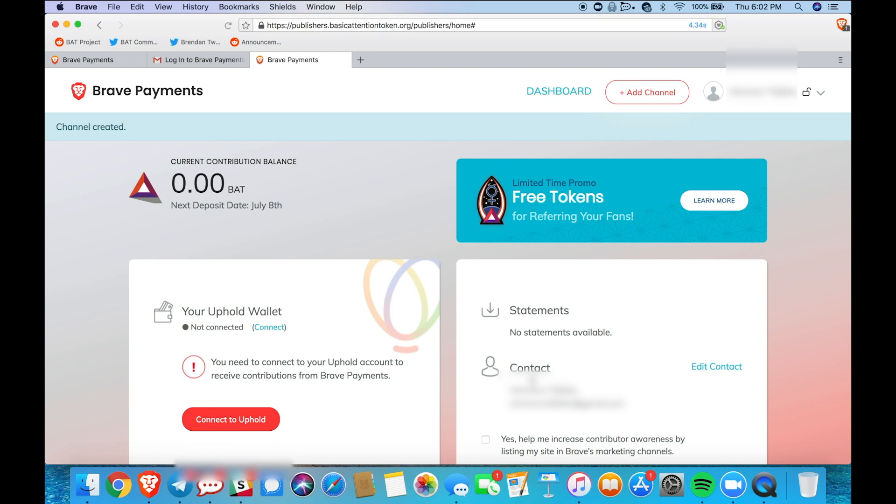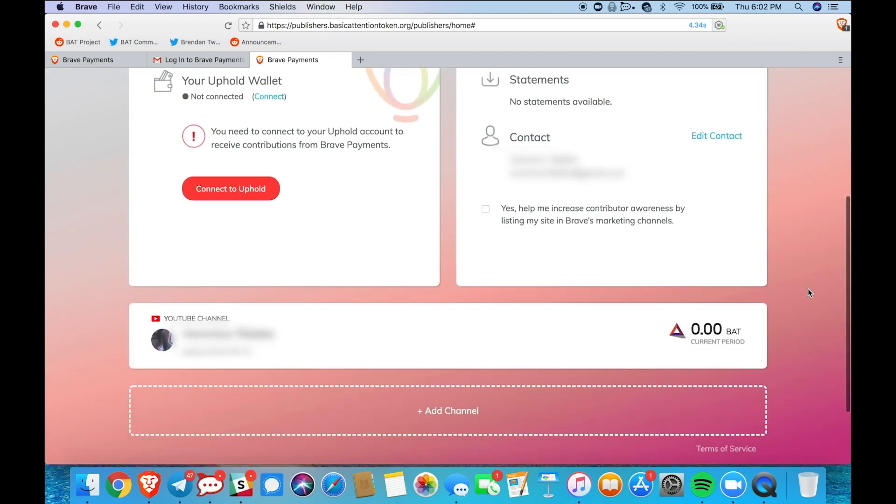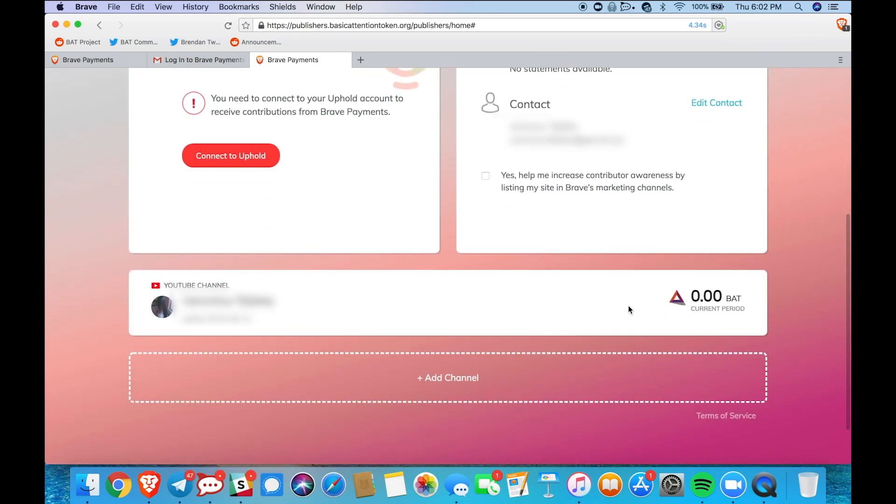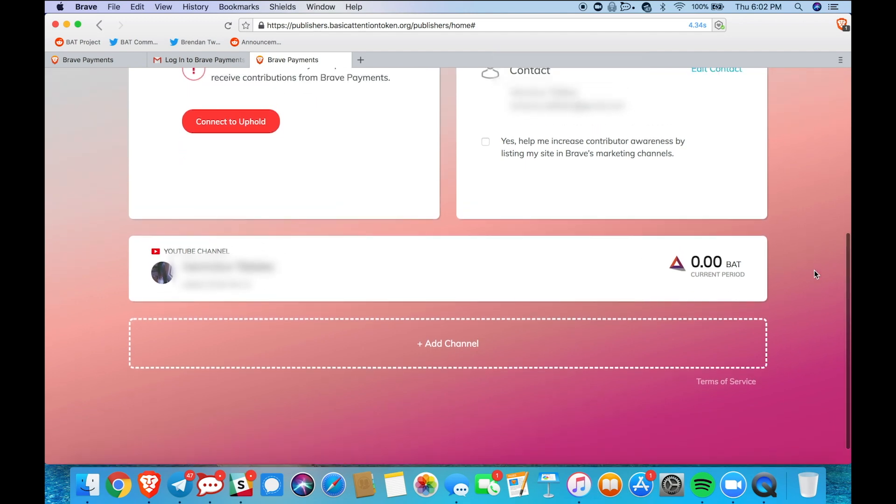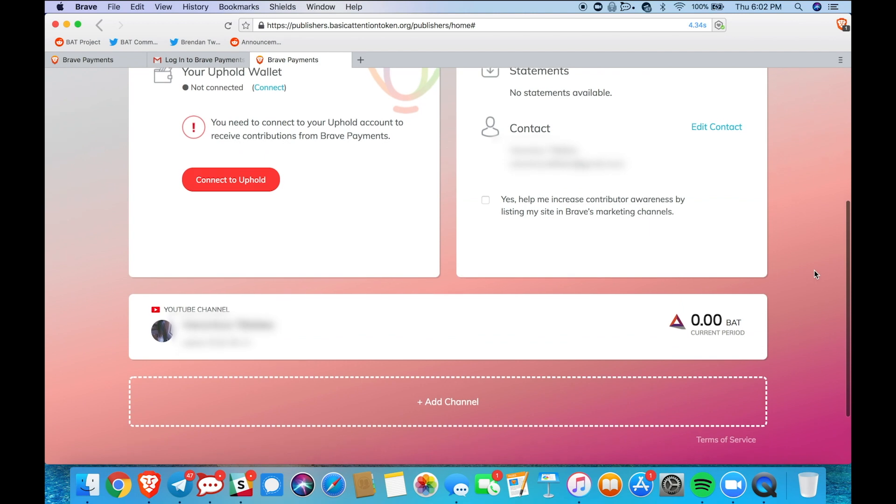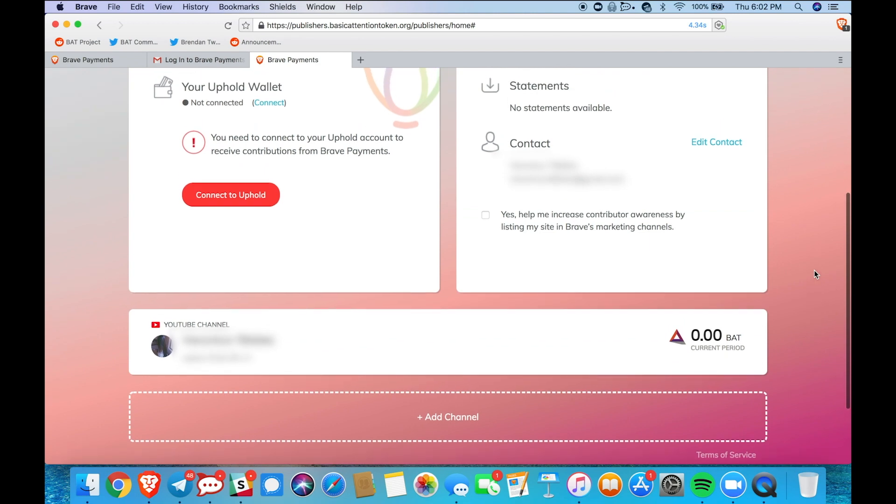Now we're back to the dashboard. Scroll down to the bottom and there you go my channel is now verified. It's as easy as that and here on the bottom right hand side you'll be able to see your channels contribution balance and you're all set to go.